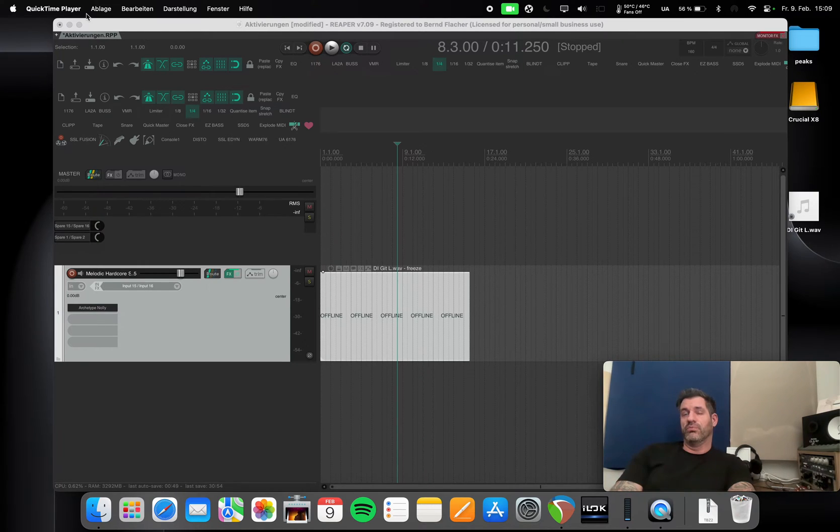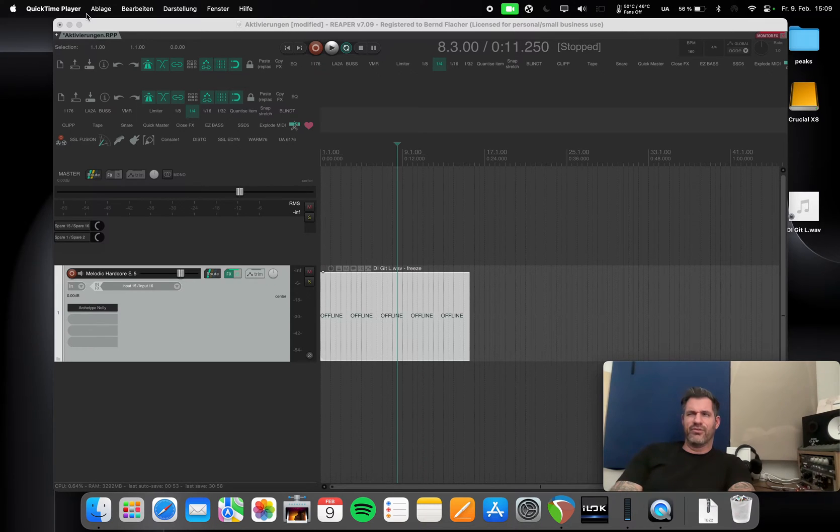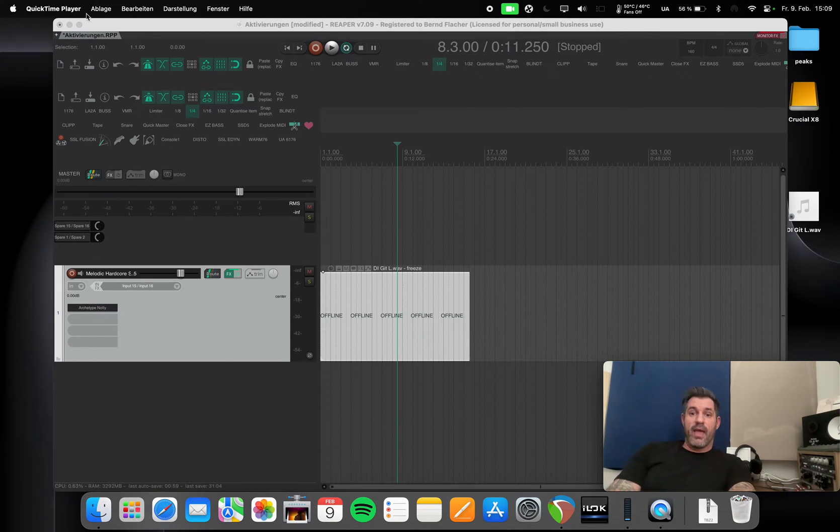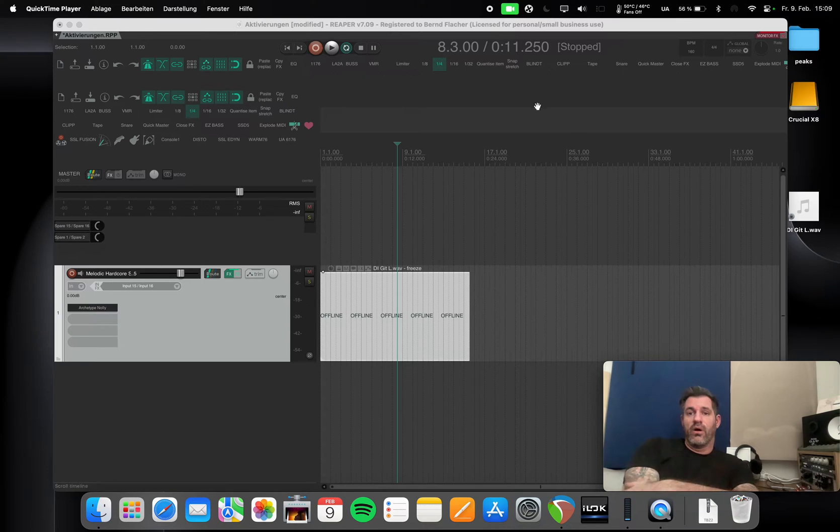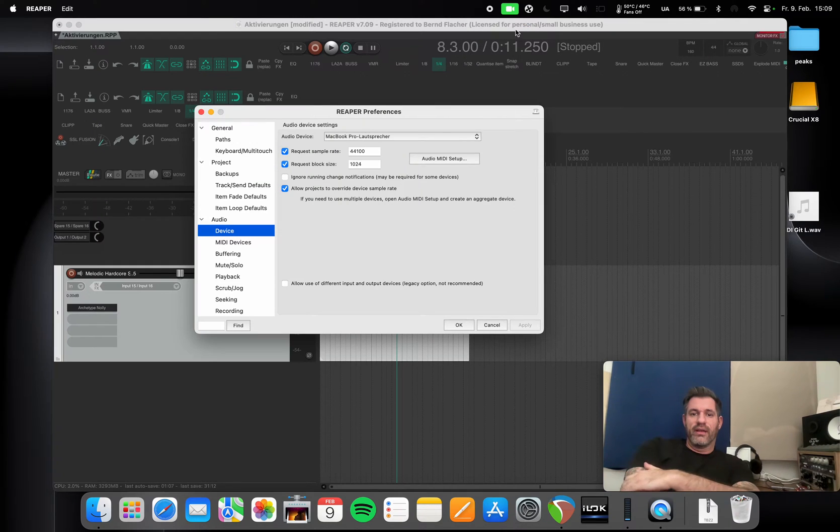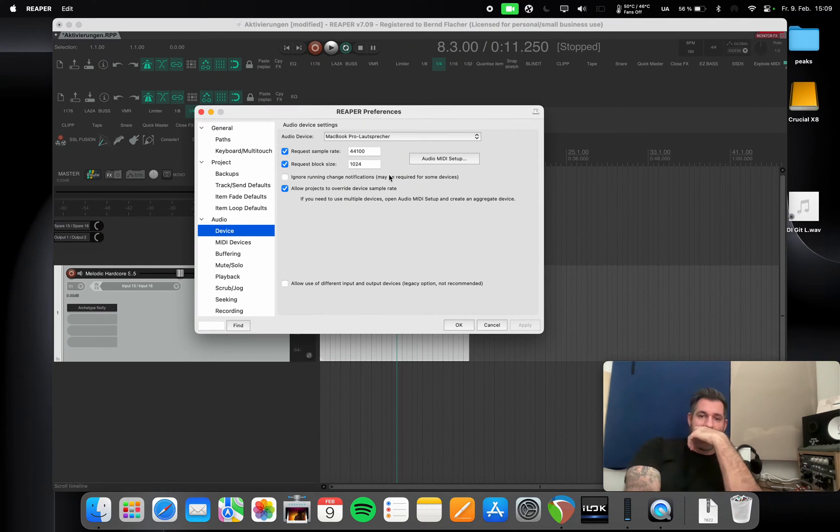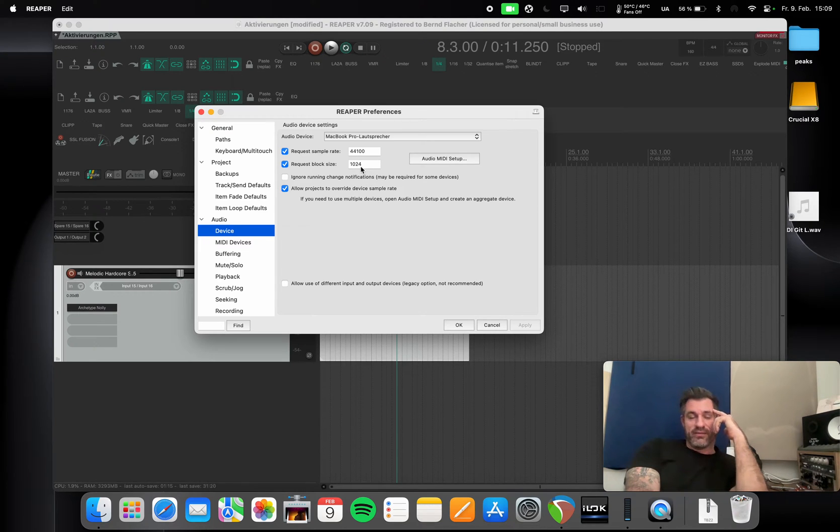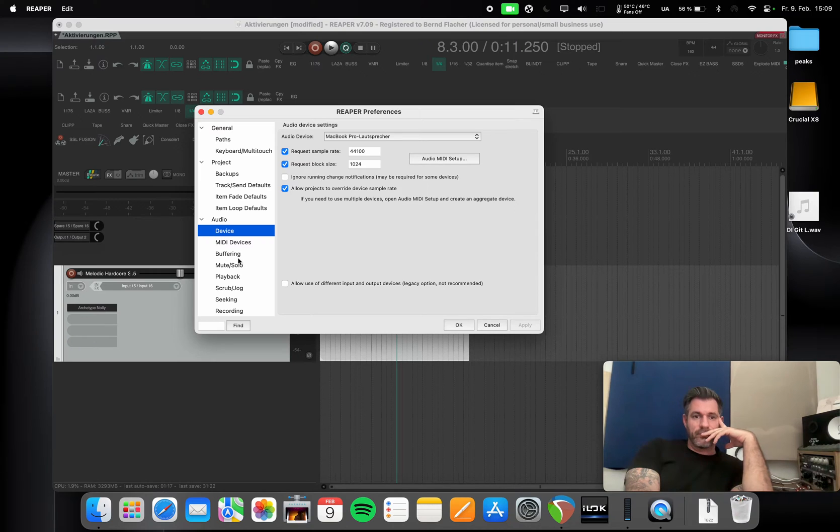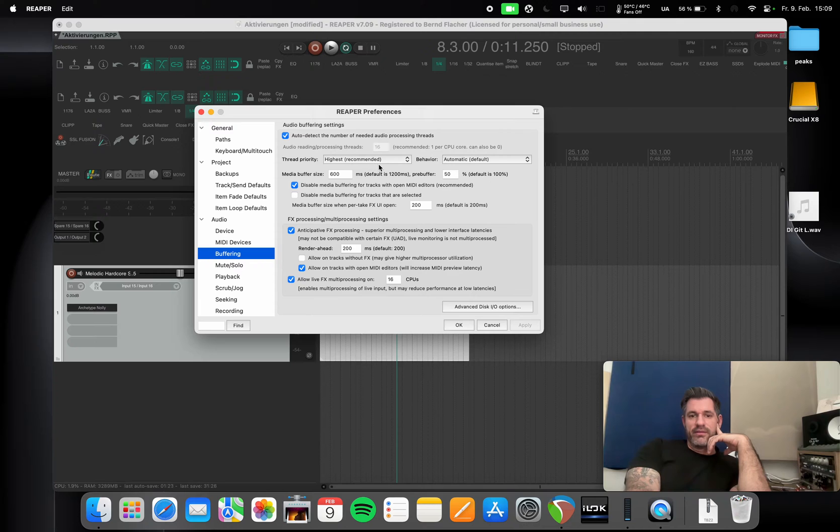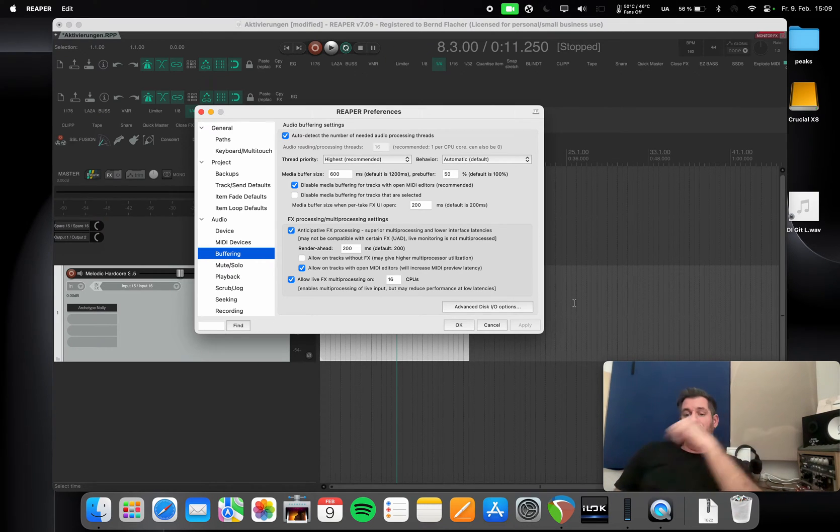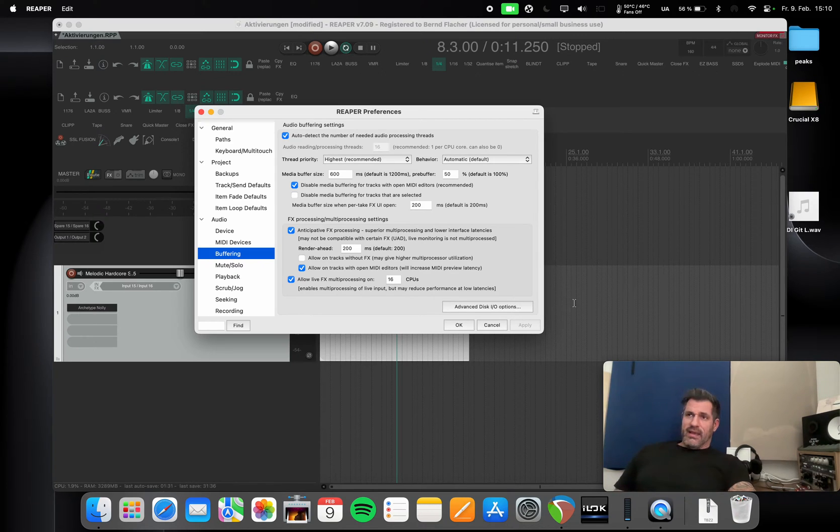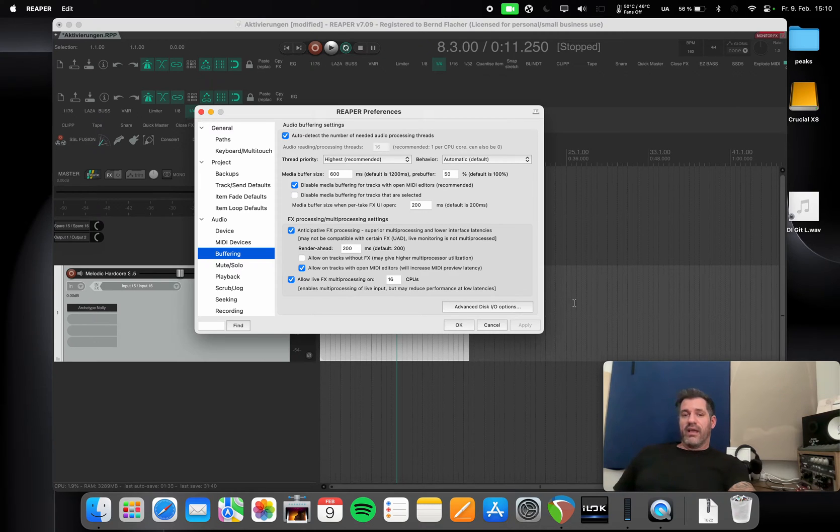So let's see what the M3 Max can handle. First of all, we're looking at the Reaper settings here. I go to the audio device settings and you see I'm in 44,100 and have a buffer size of about 1024. Here you see my buffering settings with thread priority highest and the behavior is automatic, because I found out that in automatic behavior the CPU is not as stressed.